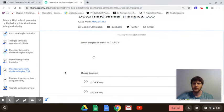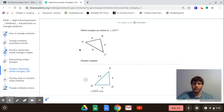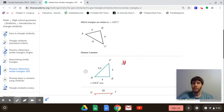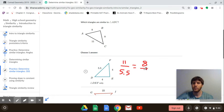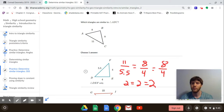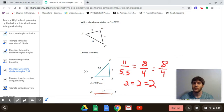For the next problem, the largest side is 11 and it matches up with 5.5; then 8 matches with 4, and 8 matches with 4 again. Reducing those fractions: 11 divided by 5.5 is 2, 8 divided by 4 is 2, and 8 divided by 4 is 2. So the sides of these two triangles are proportional — the ratios of corresponding sides are all equal — meaning they are similar by side-side-side, so option A works.